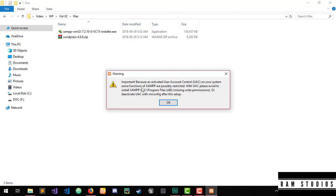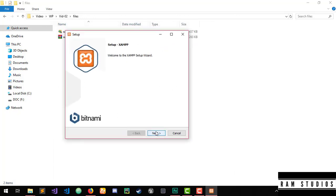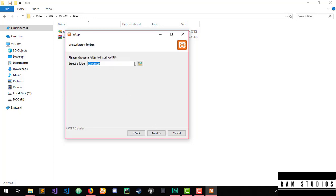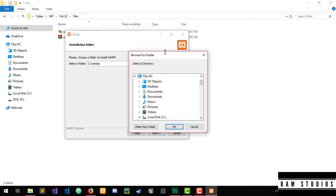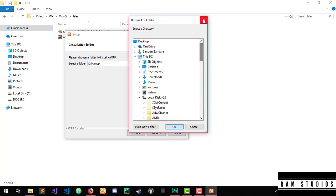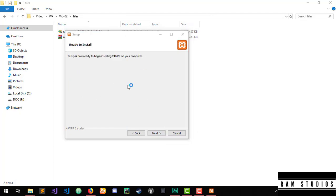I will check the next button. If you check the next button, then click the next button. If you can install the location, then you can click the next button and select install.